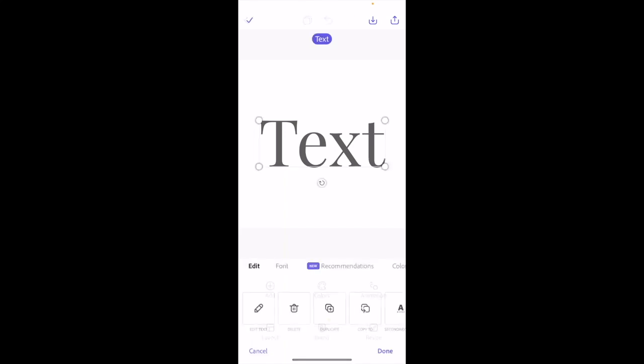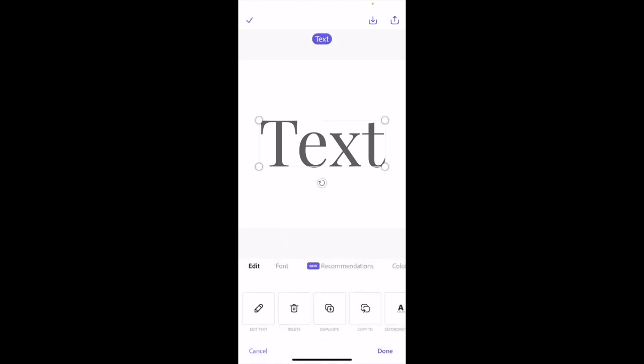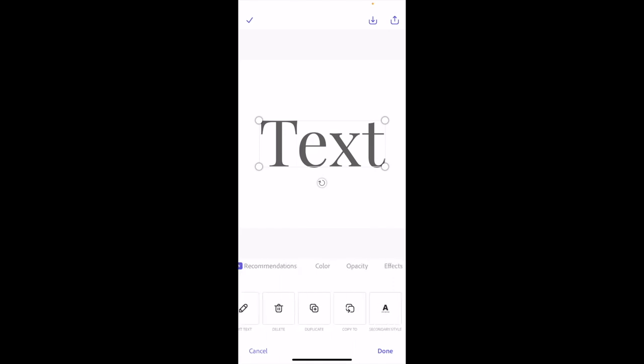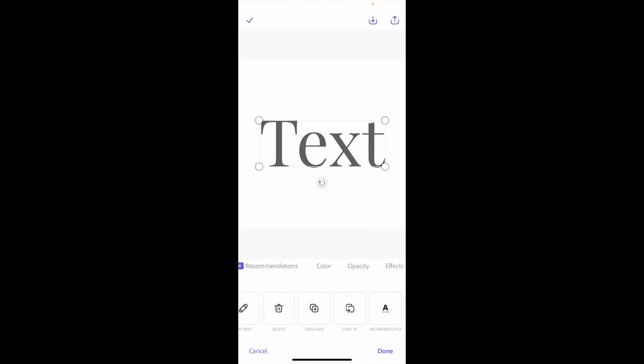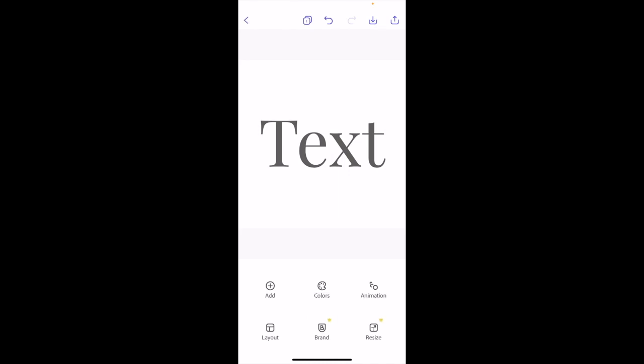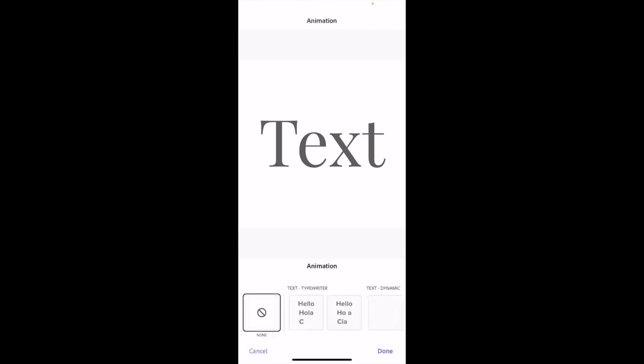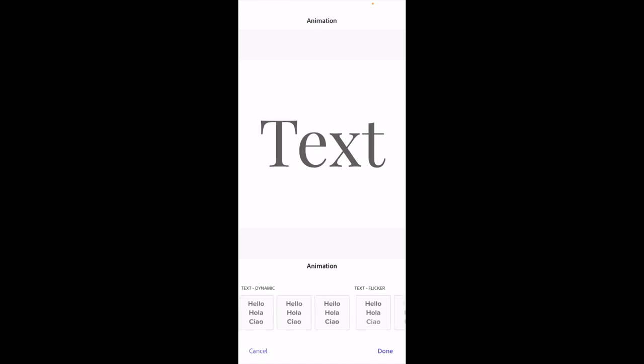Press on the text — a whole bunch of different options come up, but we don't need those right now. Go ahead and press done. At the very bottom right, press on animation — right beside colors and above resize. Press on animation.